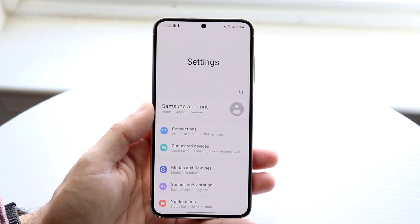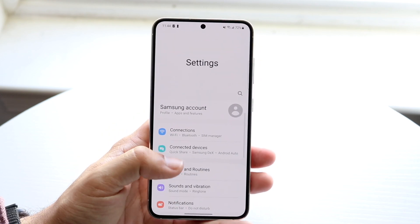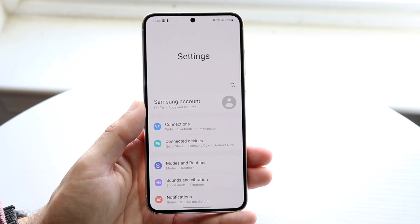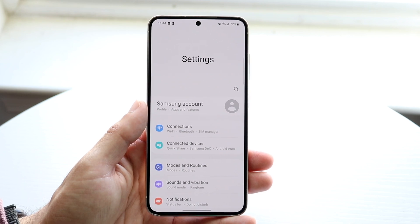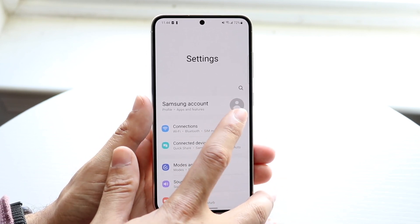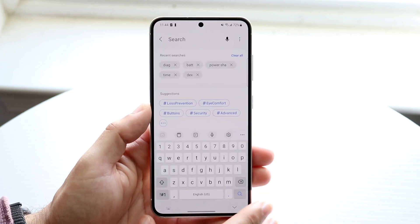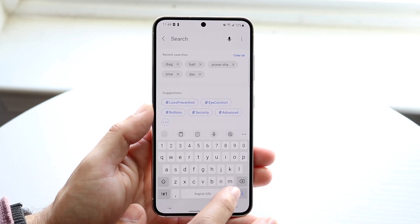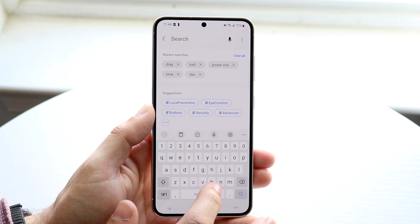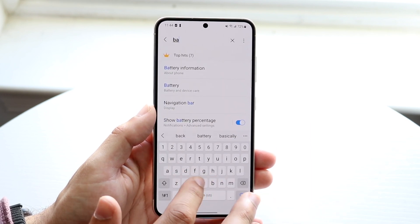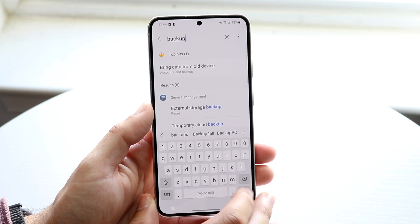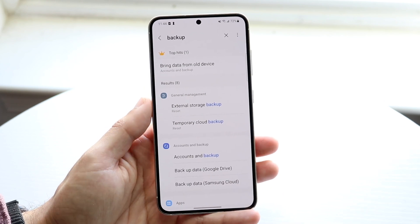The way to do this is by going to your Settings application. When you come to the Settings app, you'll land on the main page. Tap on the search bar that's right above your profile icon, and you'll come into the search page. Go ahead and type in 'backup' — it's a pretty easy way to find it.